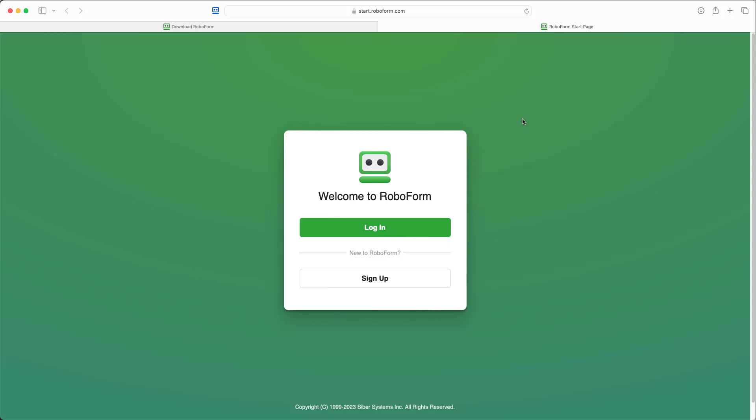After adding the extension, you will be brought to the RoboForm start page, where you will see options to either log in to an existing RoboForm account or sign up for a new account.